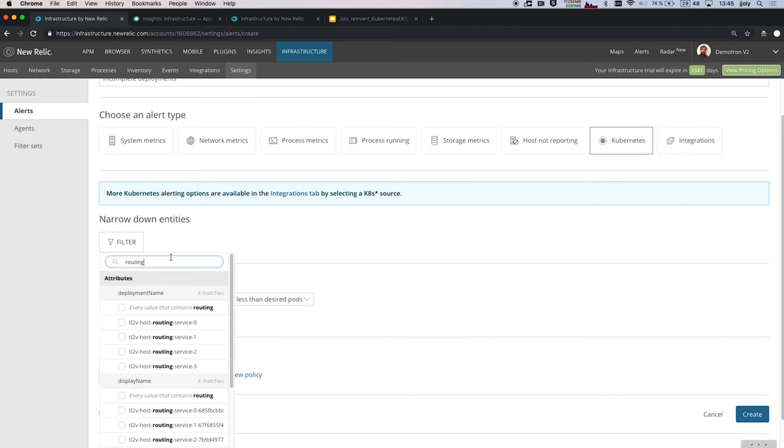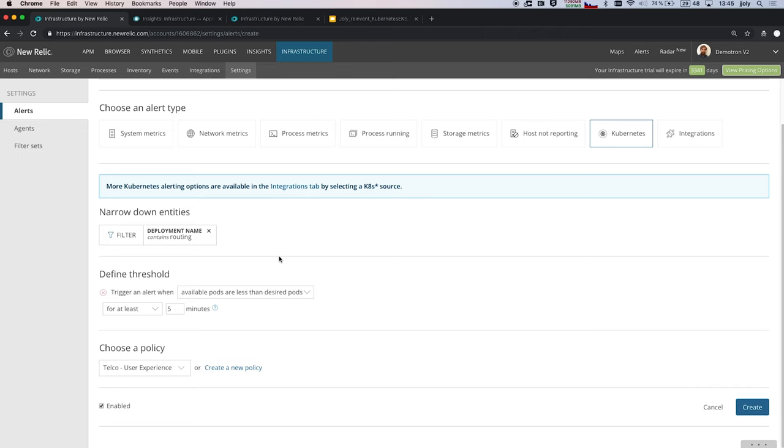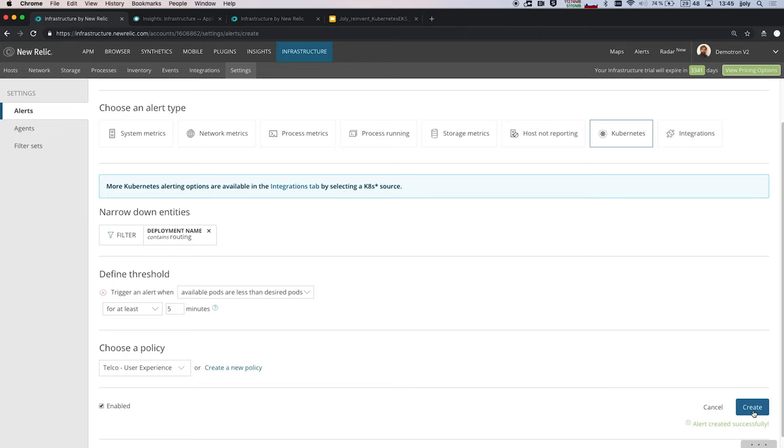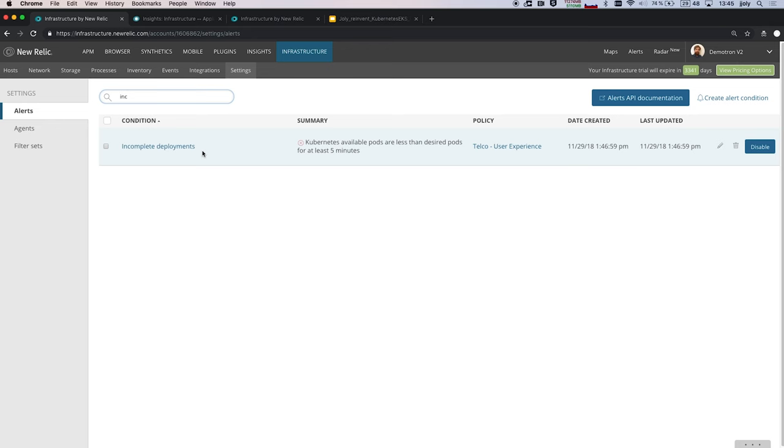So I will create this alert on incomplete deployments. I will be able to restrict it to only alert on the instances that I'm responsible for. So my deployment name here is routing. And based on that, I will select the trigger, which is available pods are less than the desired pods. So as I was mentioning, if you want to have 10 instances and you have less than your 10 instances for more than 5 minutes, I want to get alerted. So here I will create my alert, and it will be created inside of my environment. So here I have just created an alert for my incomplete deployments that has just been configured now.